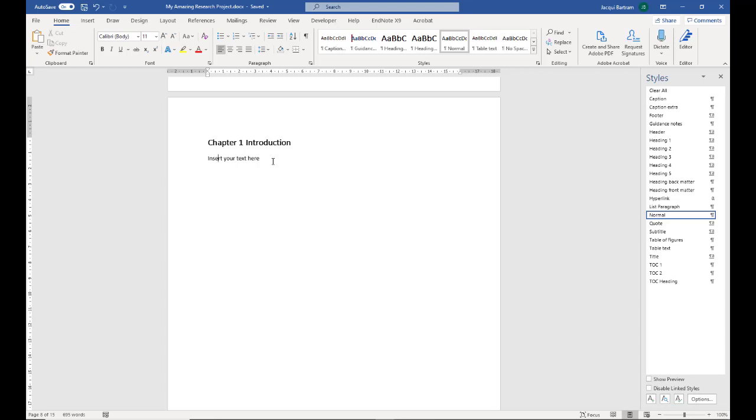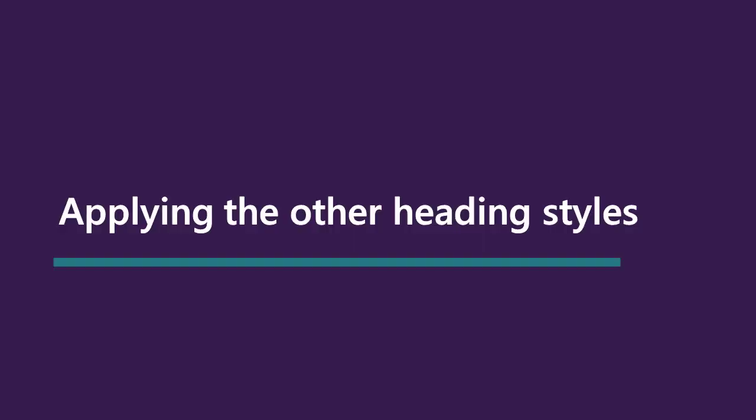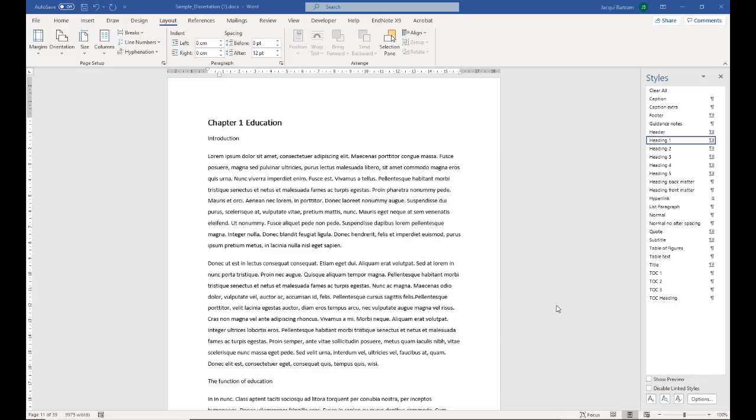In order to show you how to use the other styles, I'm going to switch to a sample dissertation with some text already in it. This sample dissertation has some random headings and the text is all in Latin, but it's useful for me to be able to demonstrate a lot of the features of the template.